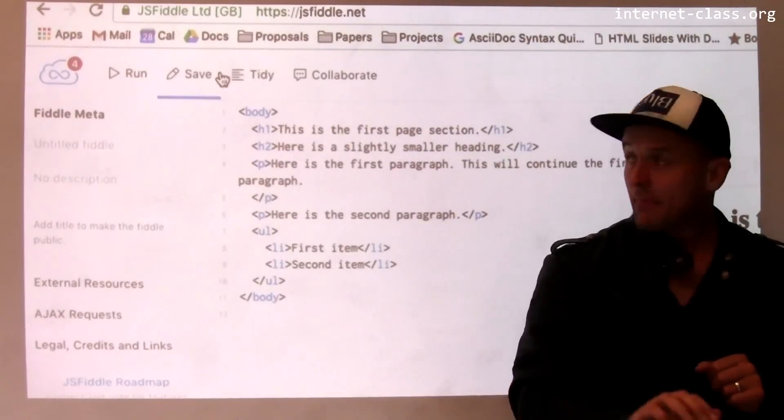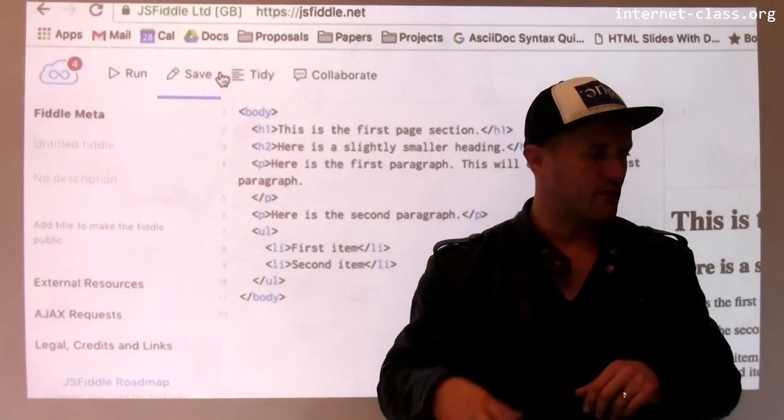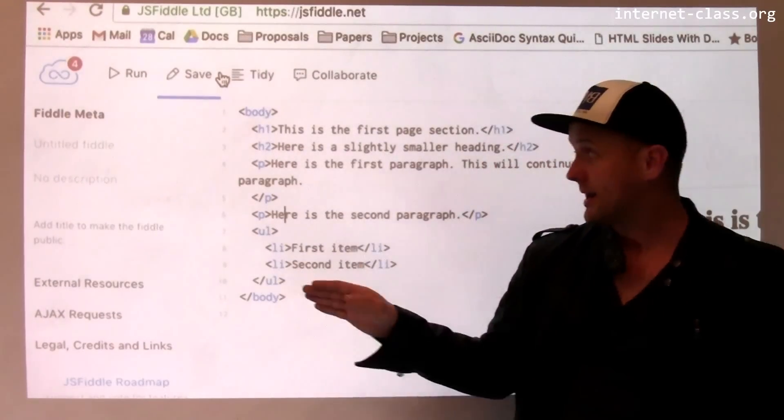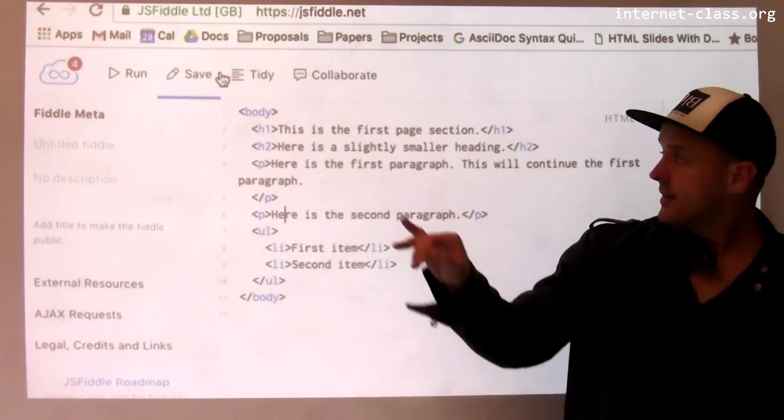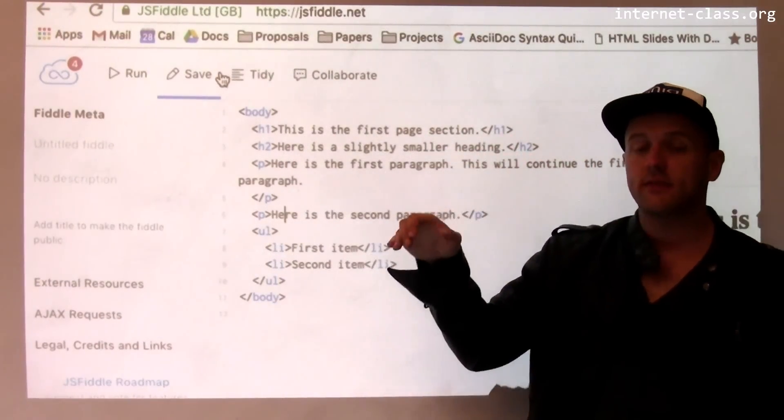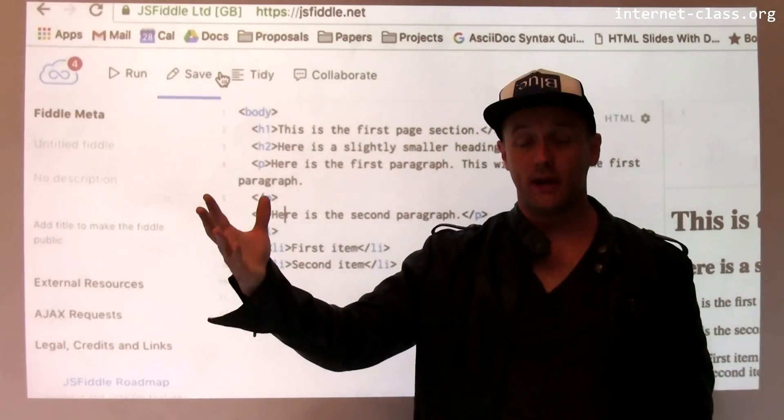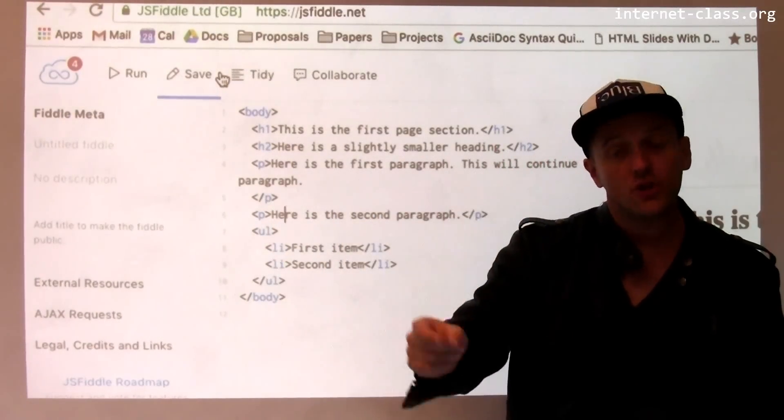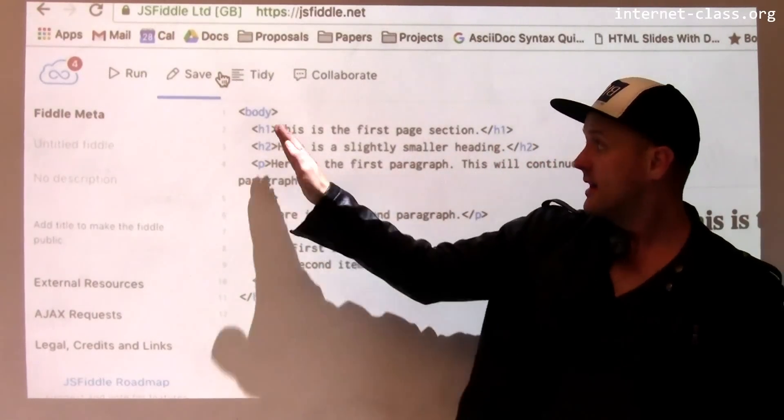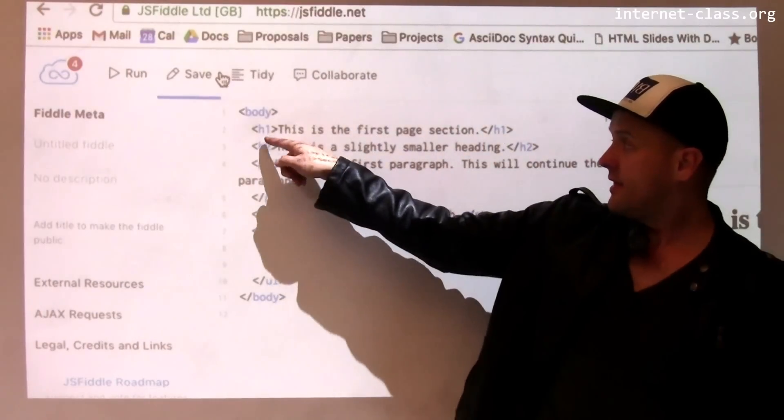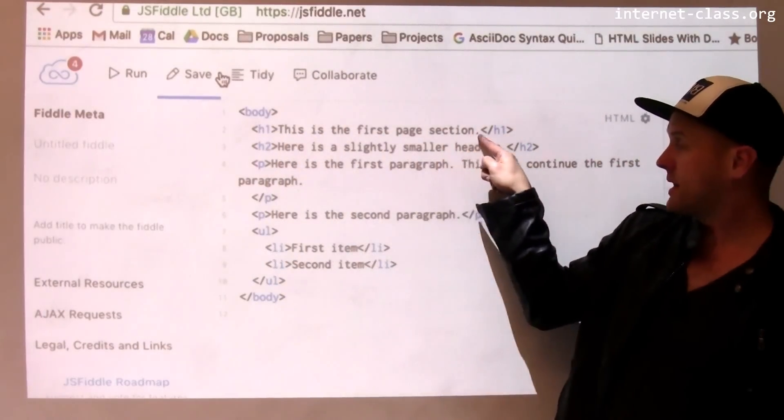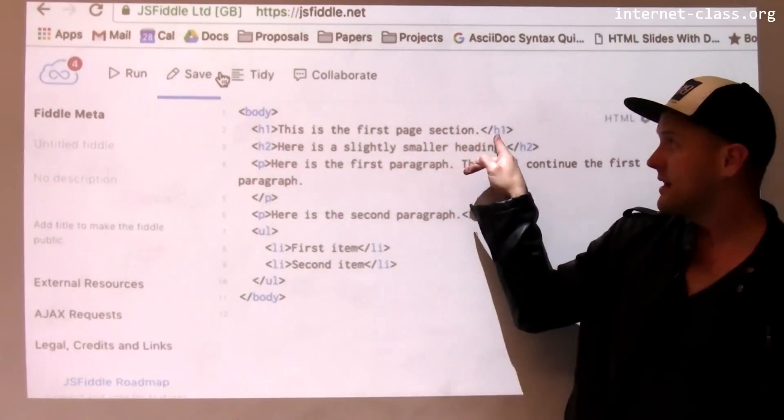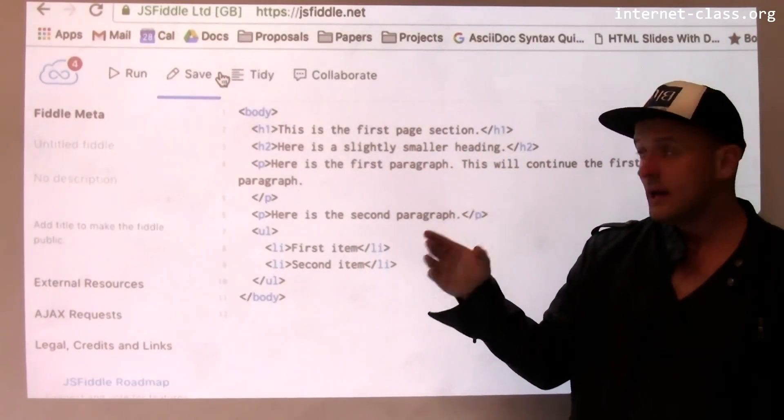In the case of the body tag, what the body tag tells the browser is this content should appear in the page body. The H1 tag says this is an important heading. It's the most important heading. H1, H2, H3, these are heading tags. And what it says is that this text that appears in between the beginning and the ending of the tag is important.